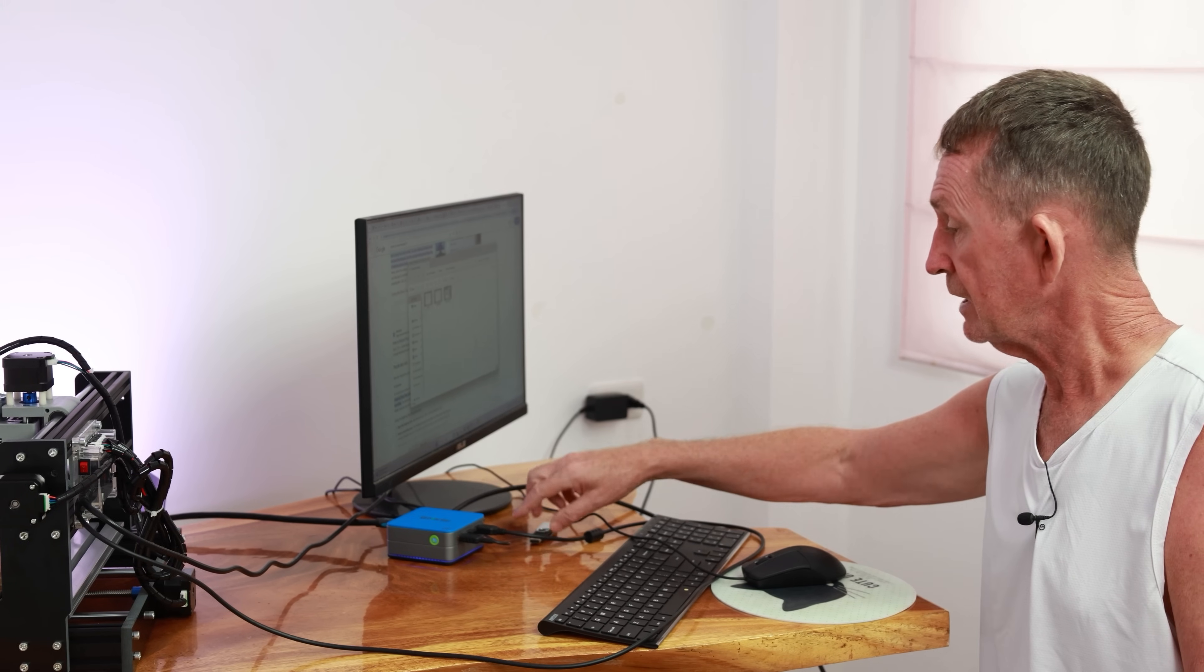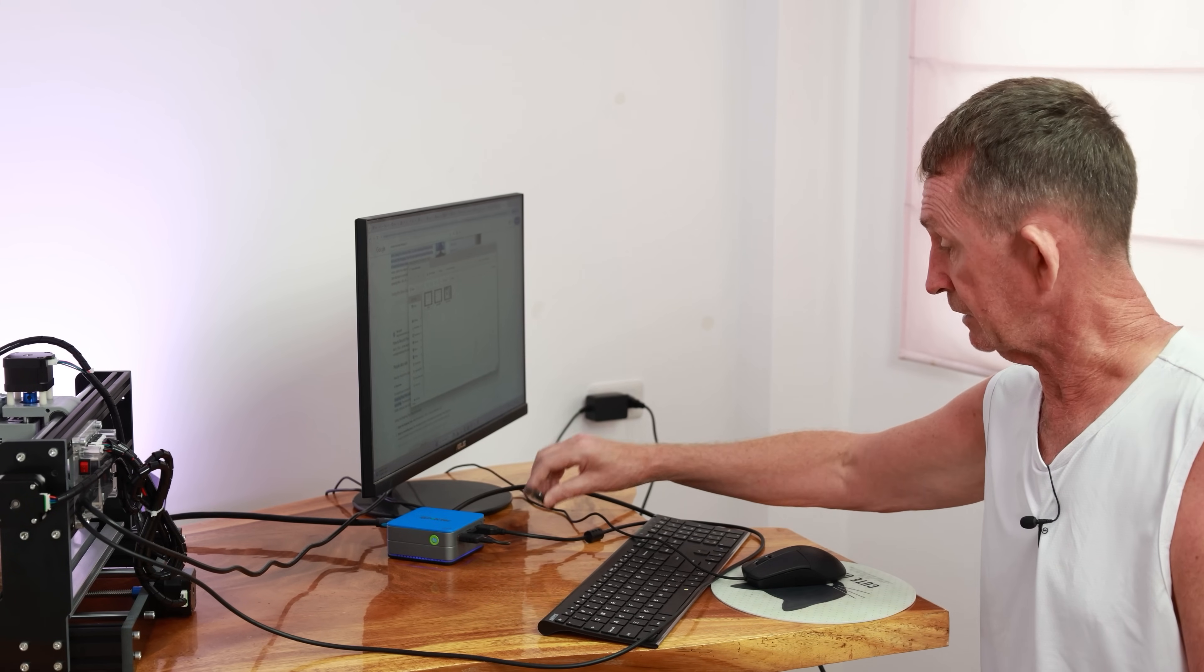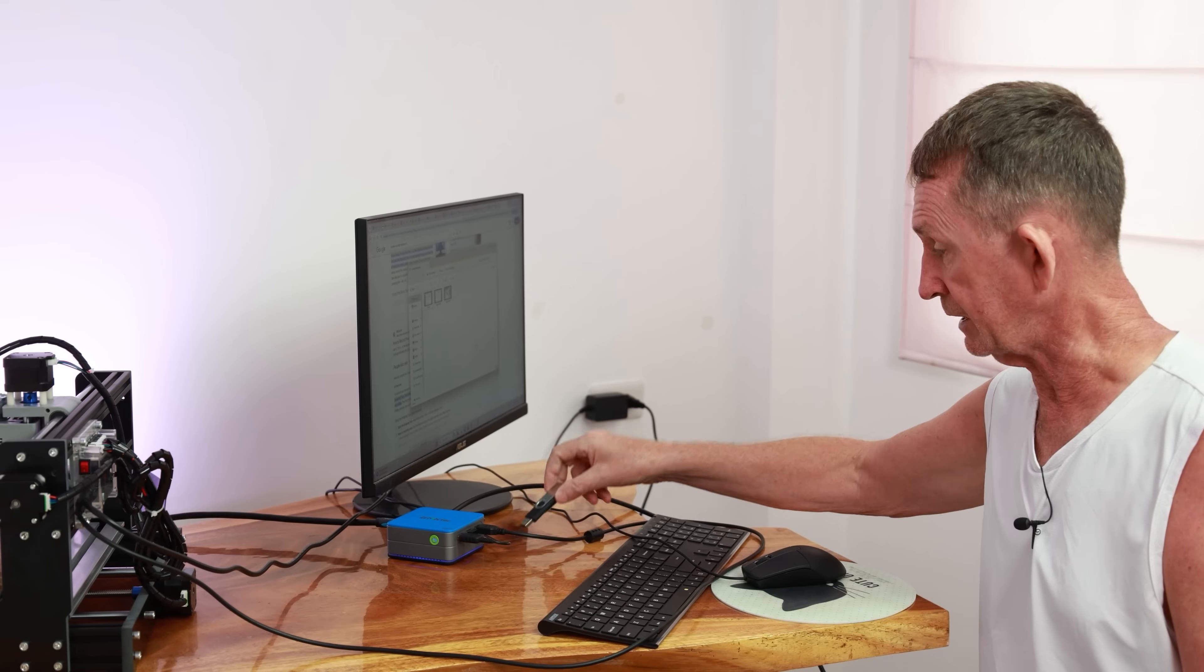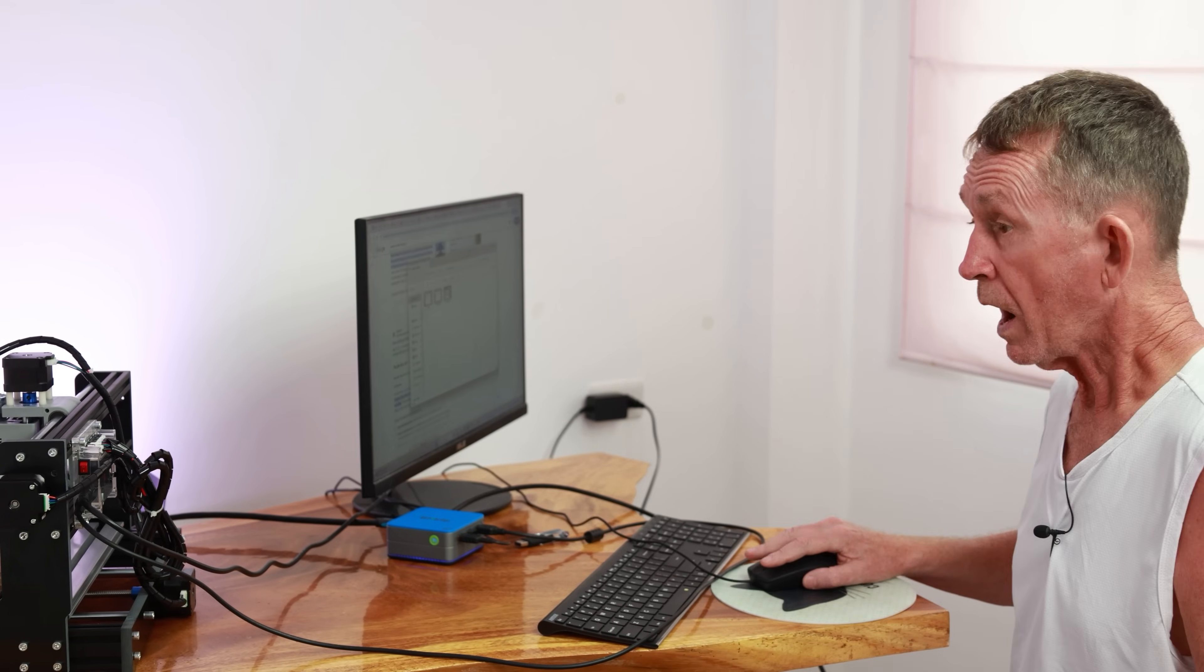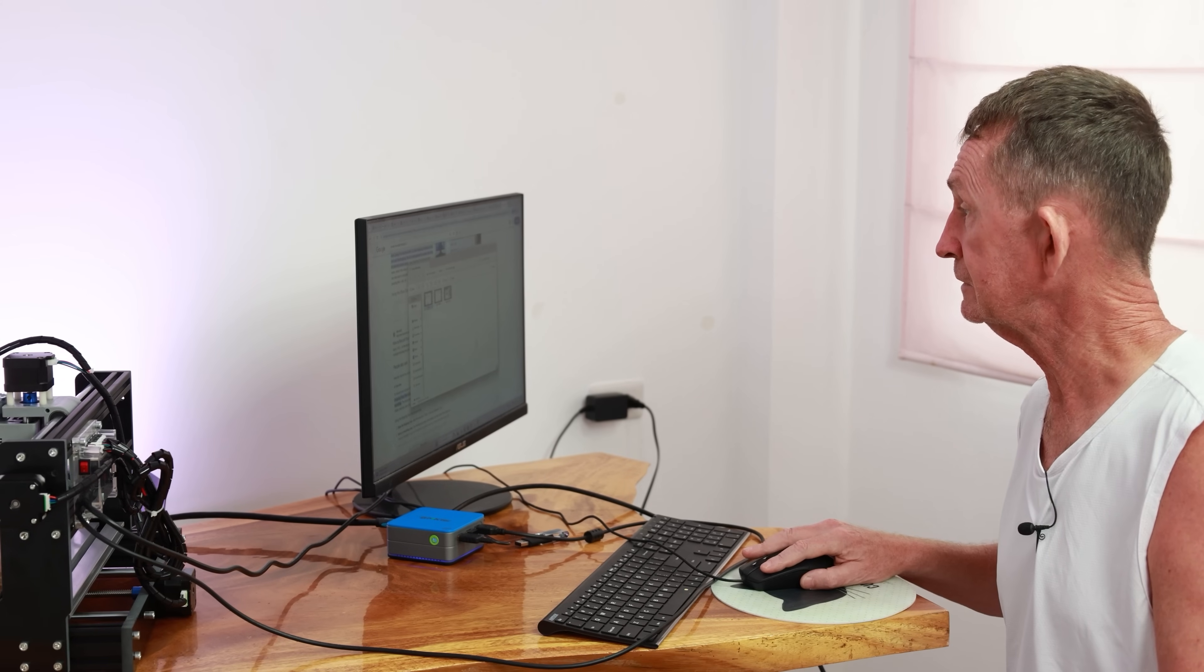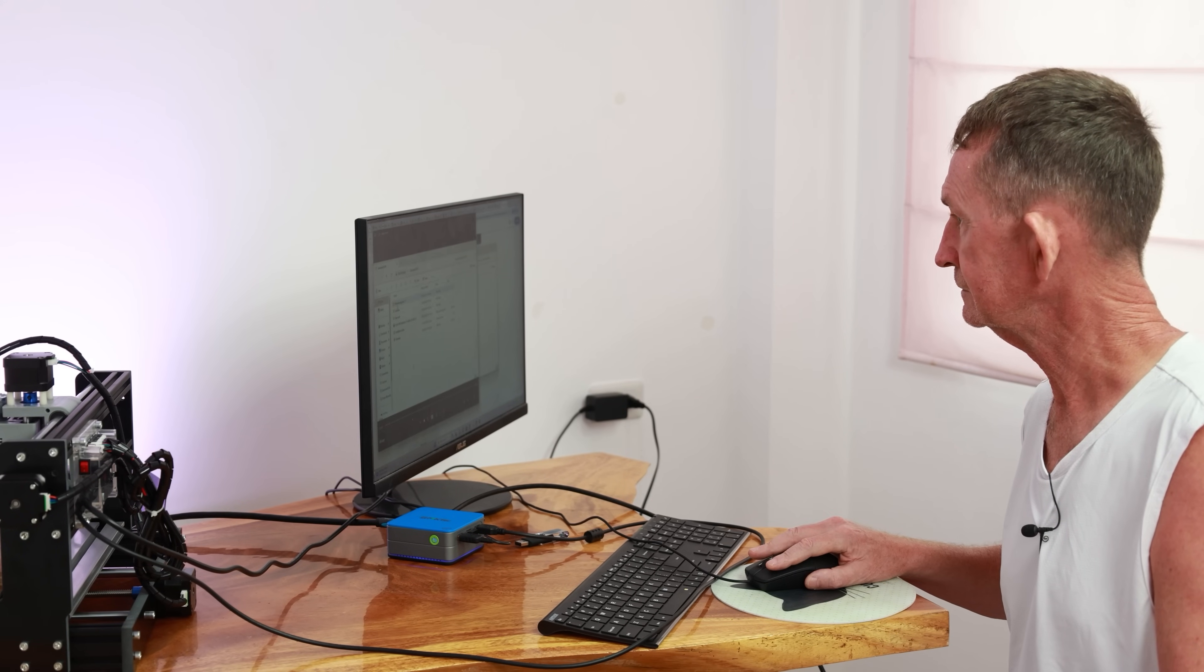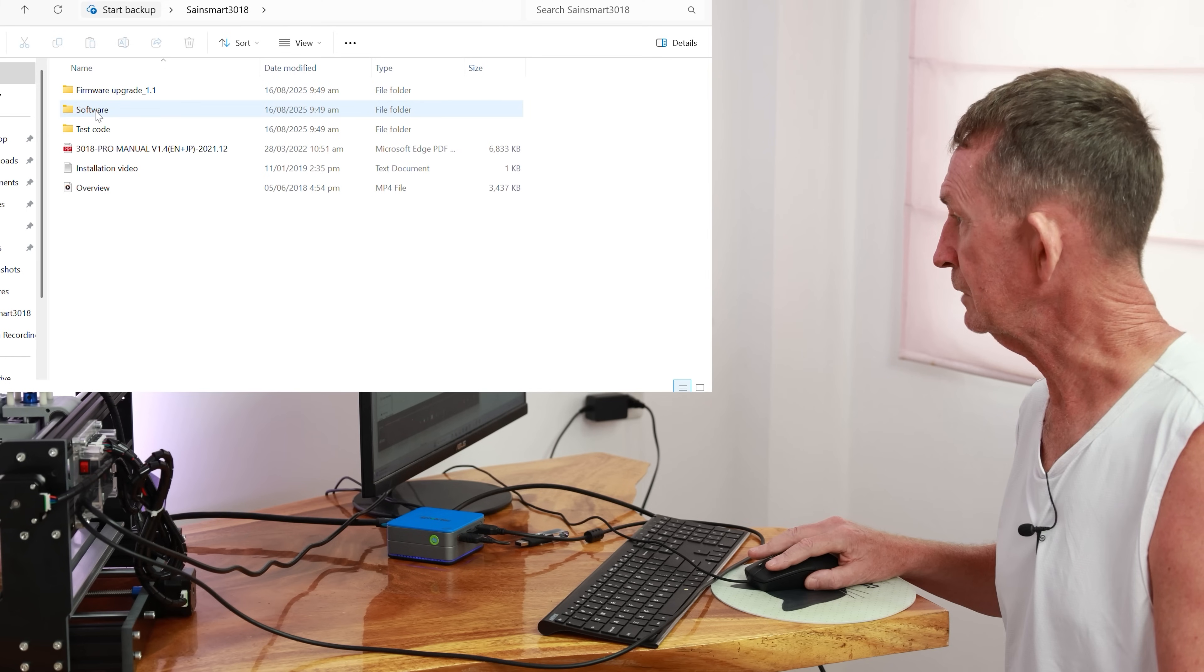I'm using a mini PC here. I'll put a link in the description where you can buy one of these. The drivers came on this and I put them onto this. So it's very simple, we will install the driver.